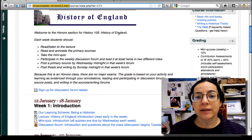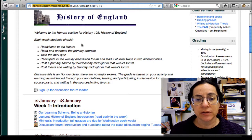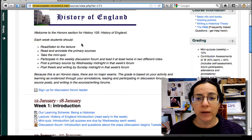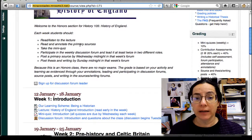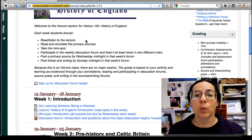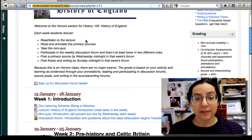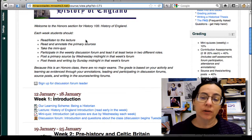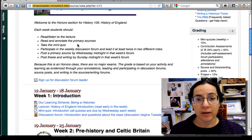Right here at the beginning it shows that each week students do certain things — this is a class with a weekly pattern. Every week you'll be reading and listening to a lecture, which you want to do near the beginning of the week, reading and annotating some primary sources that go along with the lecture, and taking a mini-quiz on the lecture.